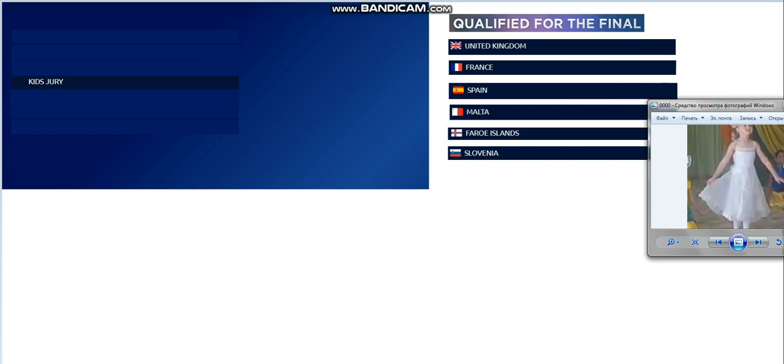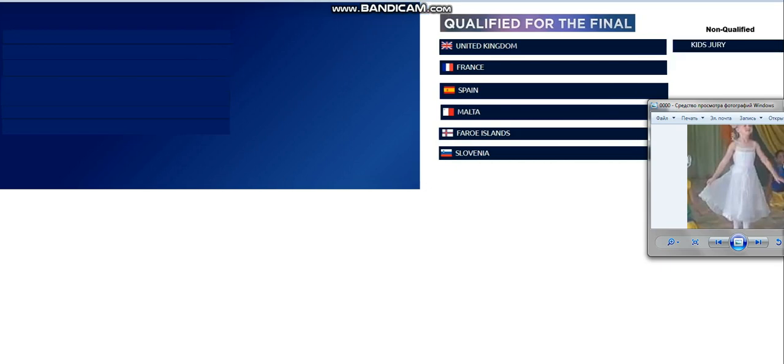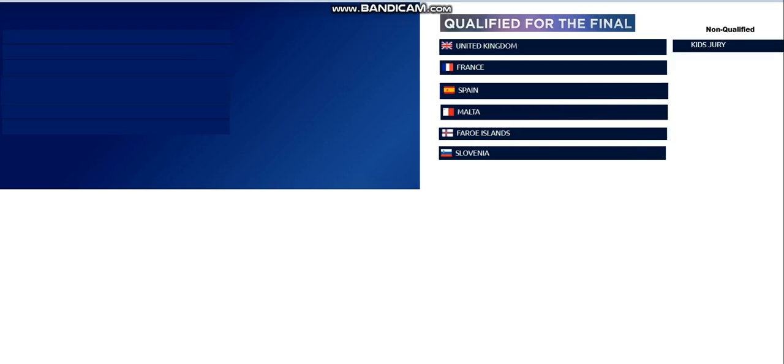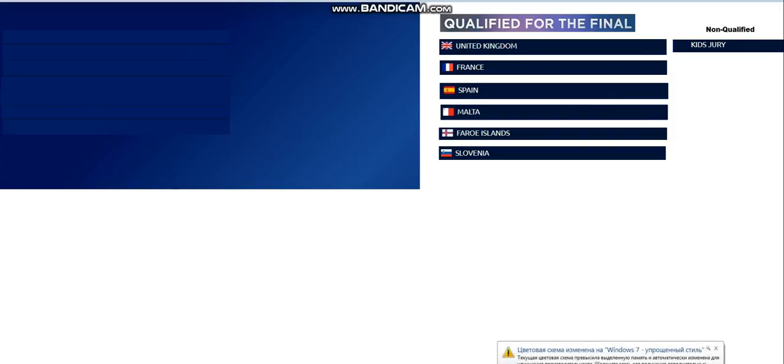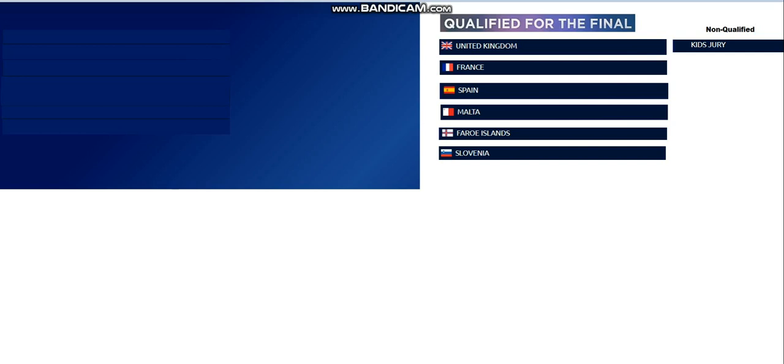Okay, this is going to be Hungary and Belarus. Let me say, sorry, you did six, yes, six qualifiers for tonight.